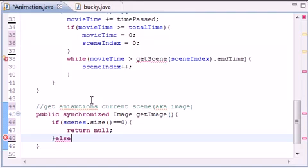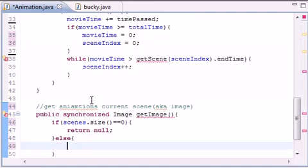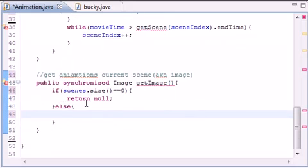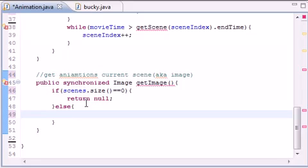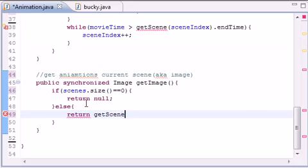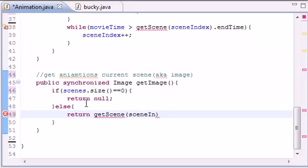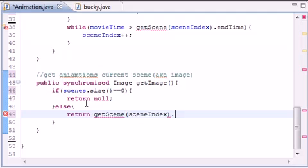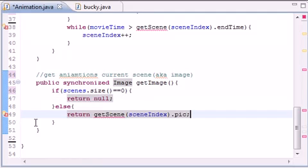And else, what do you want to do if you actually have something in your scenes? Well if we actually have something in there, let's go ahead return getScene, and remember we're going to be building this method next. GetScene is going to do is take sceneIndex.pic just like that.